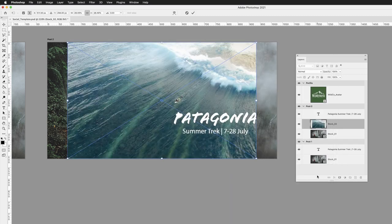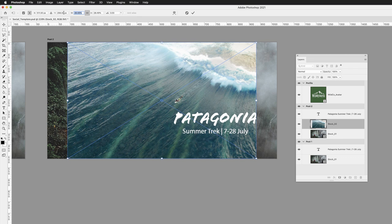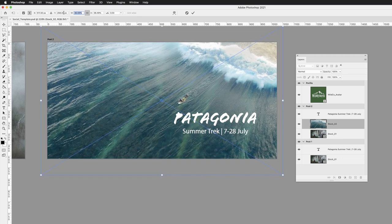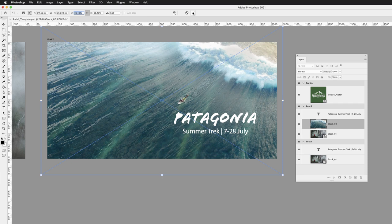And from here, again, making sure the link is active between the width and height, I can scale it up in size larger than the artboard so I've got room to move the image around where I need it. Click on the tick to apply those transforms.